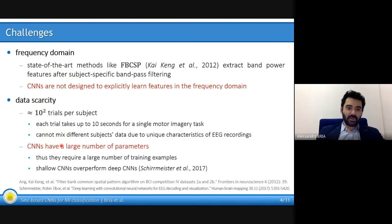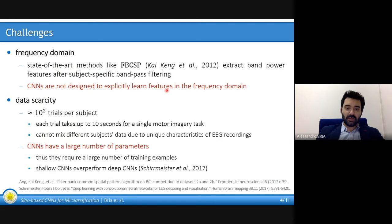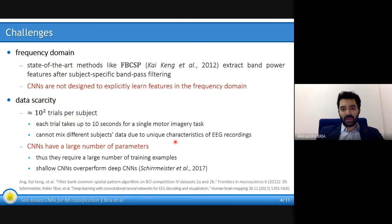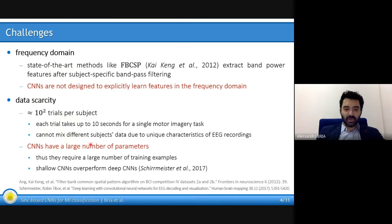There are challenges in this context. The two most important perhaps are that state-of-the-art methods usually work in the frequency domain, but convolutional neural networks are not designed explicitly to learn features in the frequency domain. Also, data scarcity is a problem because in this context usually there are a few hundreds of examples in the training set per subject, and it is not advantageous to mix different subjects' data because of the very different characteristics among EEG recordings among subjects.